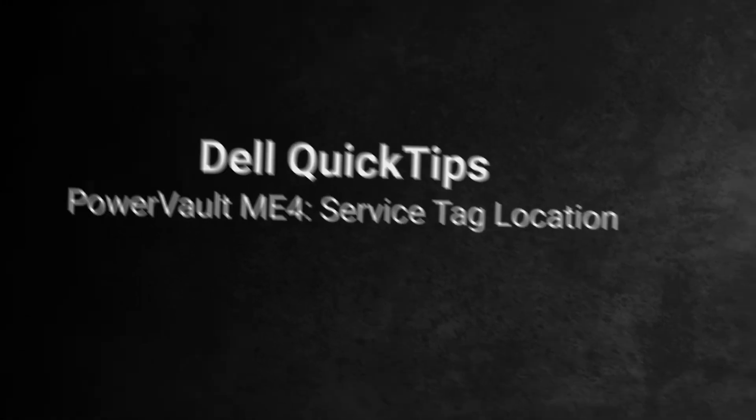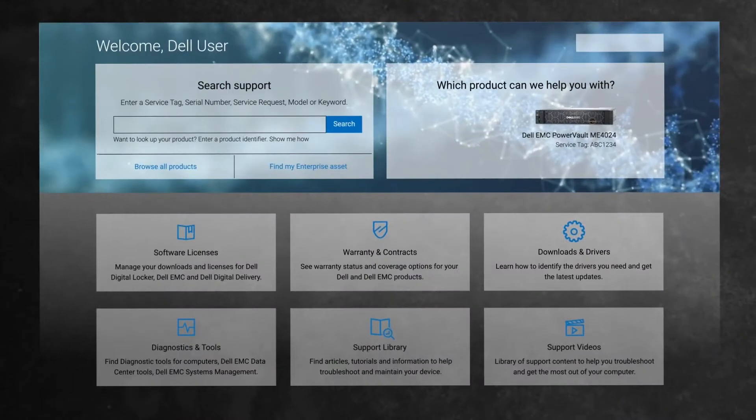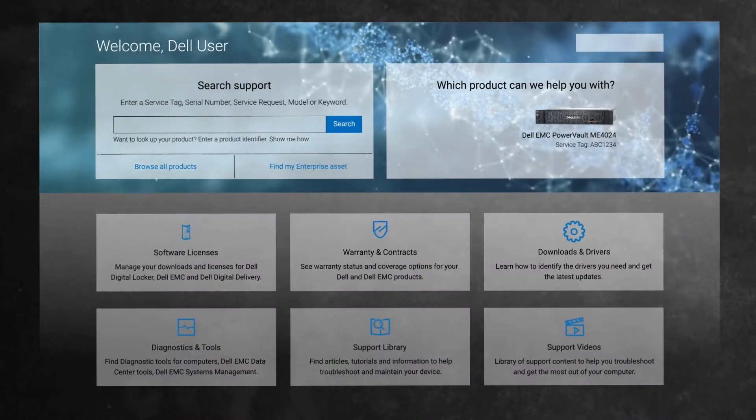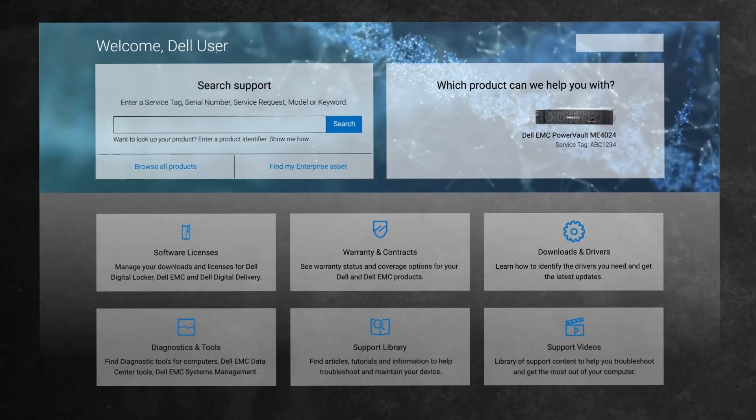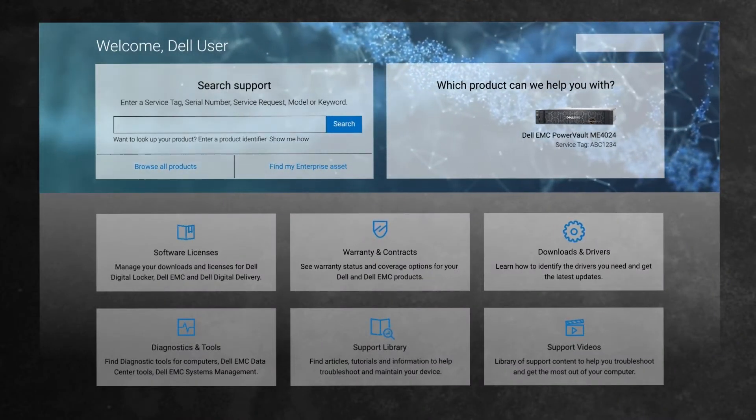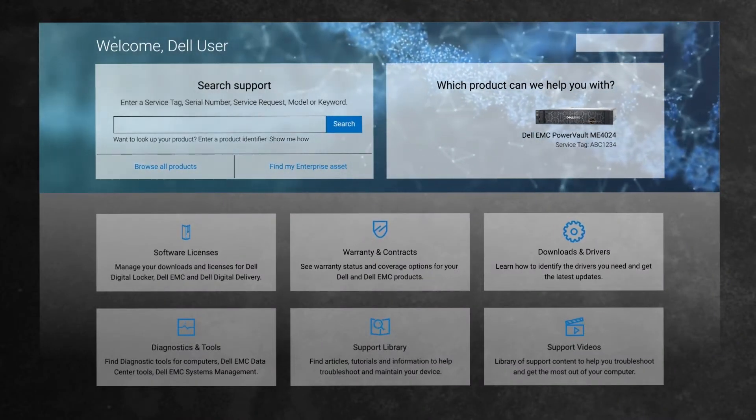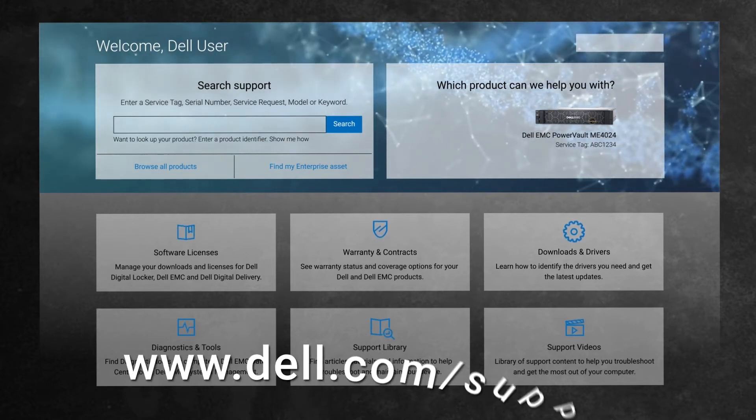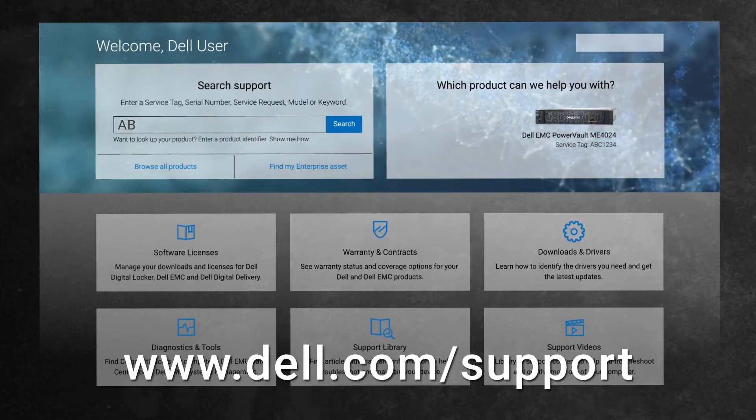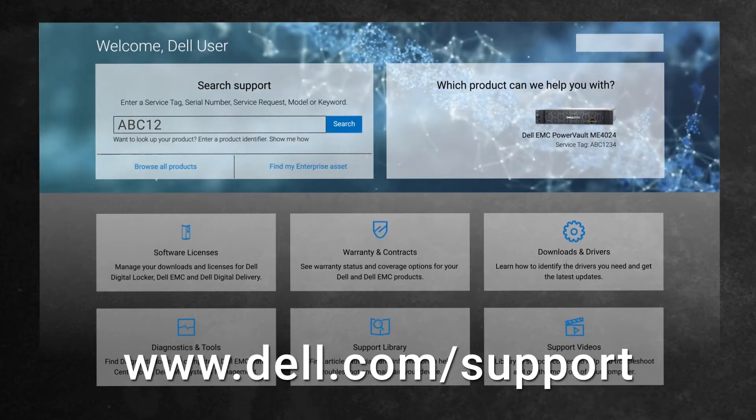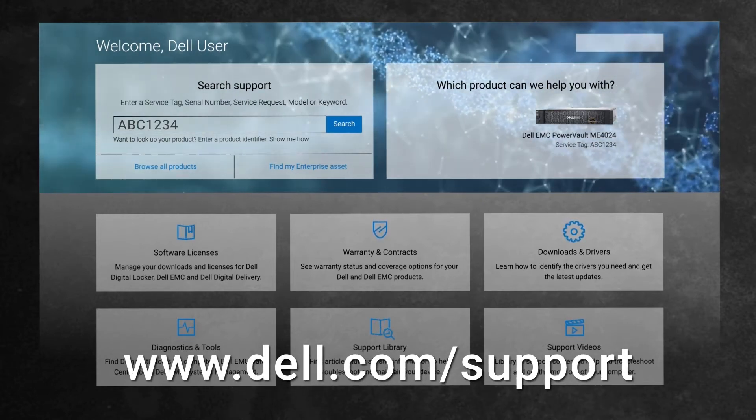The Dell Service Tag is a seven-character alphanumeric code used to identify specific products. By navigating to the Dell Support Site, you can enter your service tag in place of manually searching for your model.